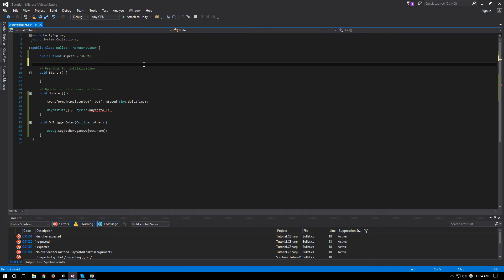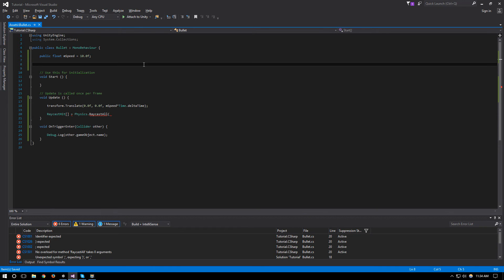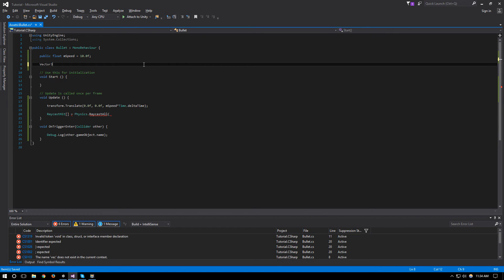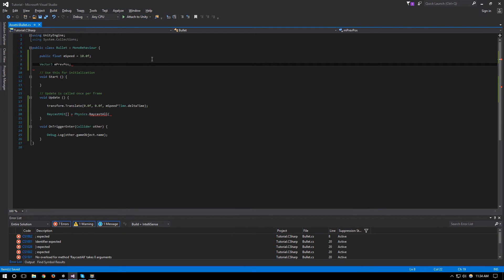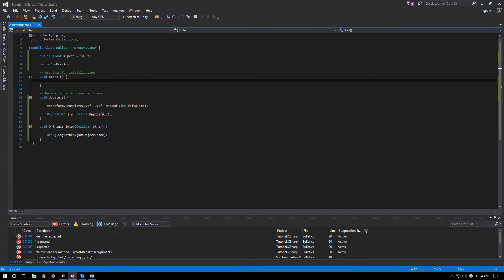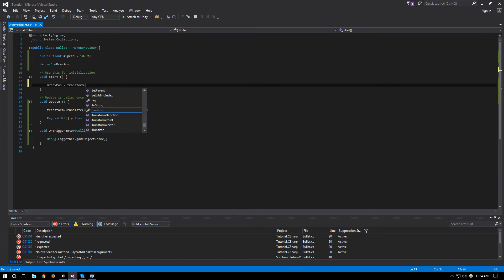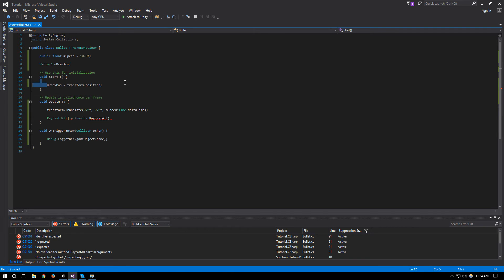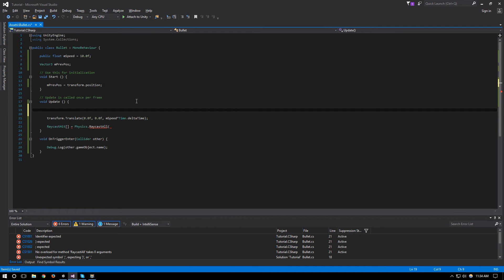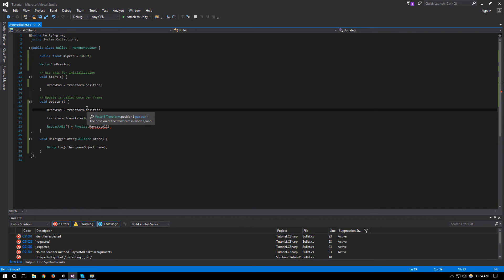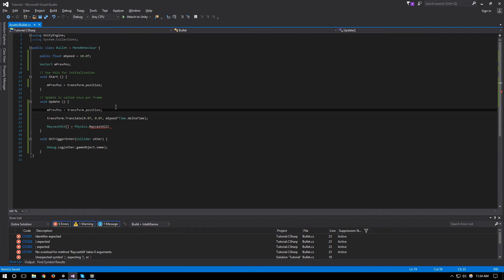So since we need to know where we were in the frame before we need to keep a value of where we were in the frame before, which will be a Vector3 and we'll call this m_previousPosition. So when we first start our previous position will be our transform.position, and in our update it will be still our transform.position as well so at the beginning of each frame the previous position will be our current position and then we'll translate so our current position is going to change.